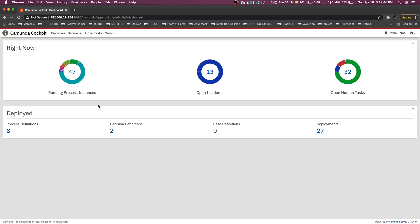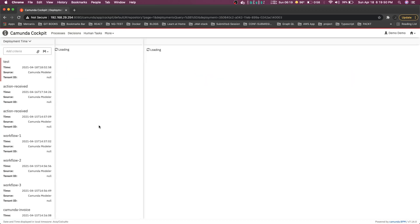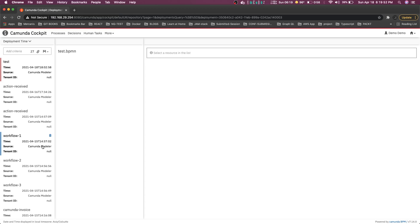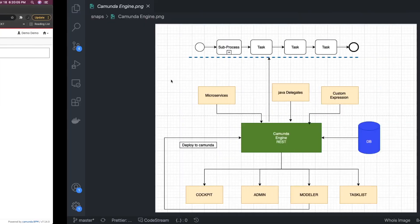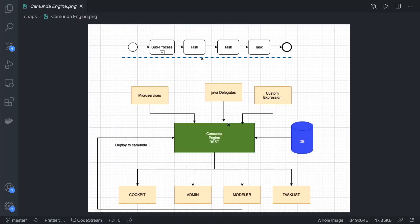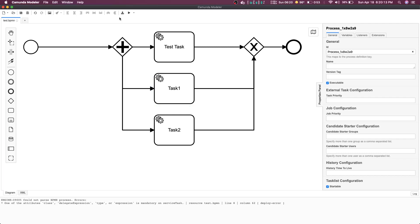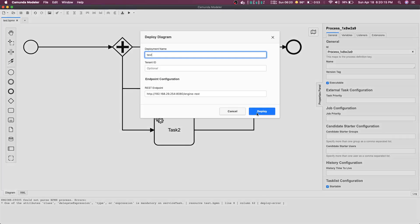In the Cockpit we can see the running processes and how many deployments have already happened. Whenever you do a deployment through the Camunda Modeler, everything is received here, because the Camunda Modeler is doing nothing but hitting a POST call. The Camunda engine is essentially a REST interface, and whenever you need to deploy a new diagram you use the Modeler, click on it, and hit Deploy.